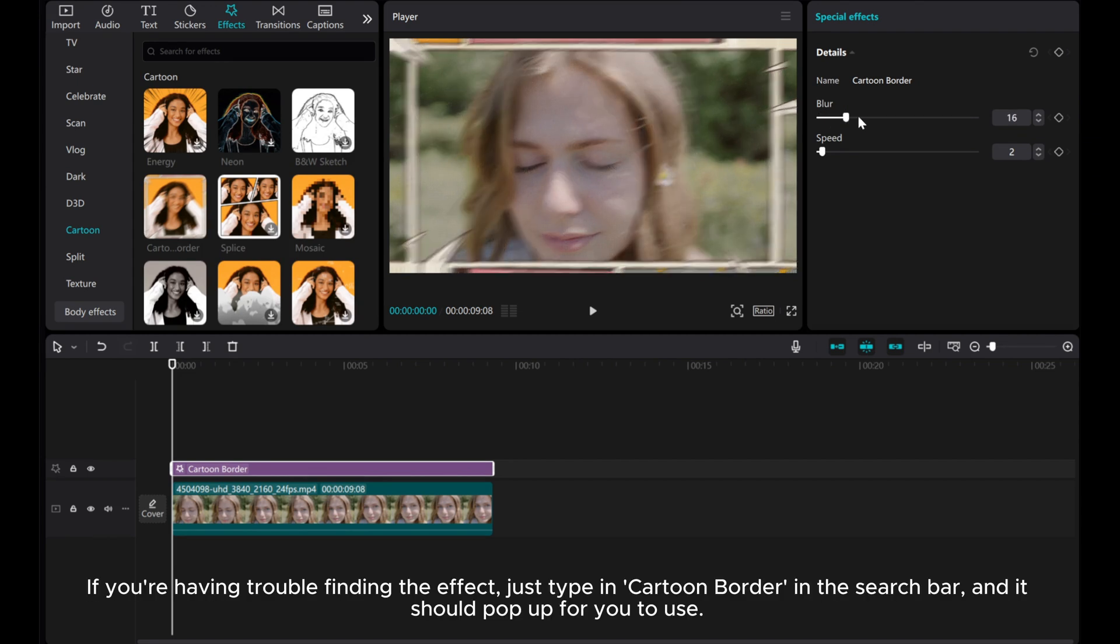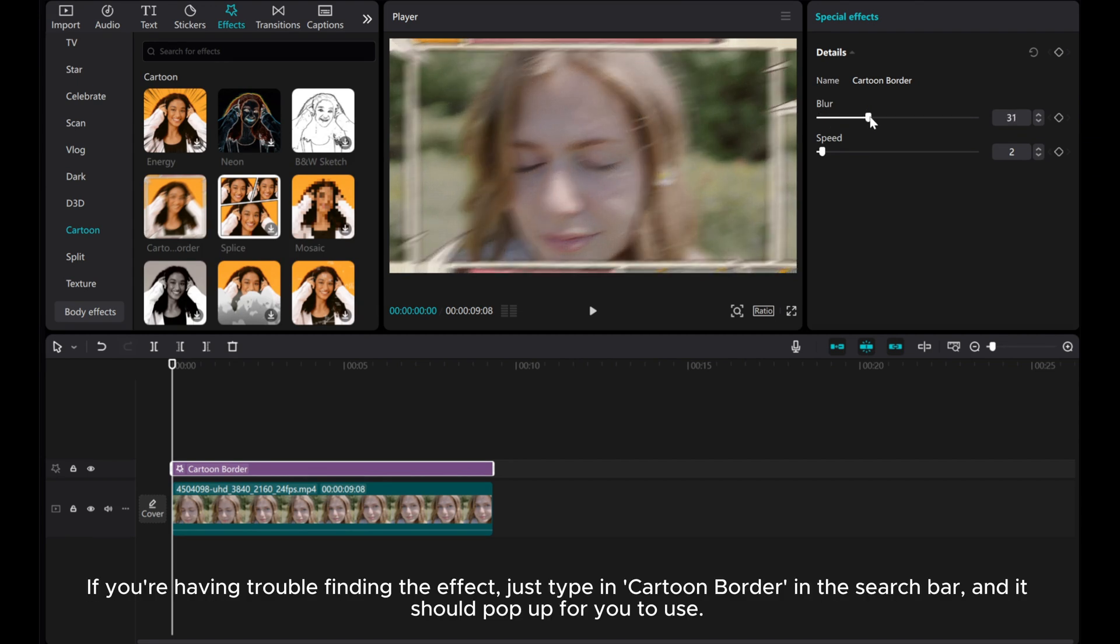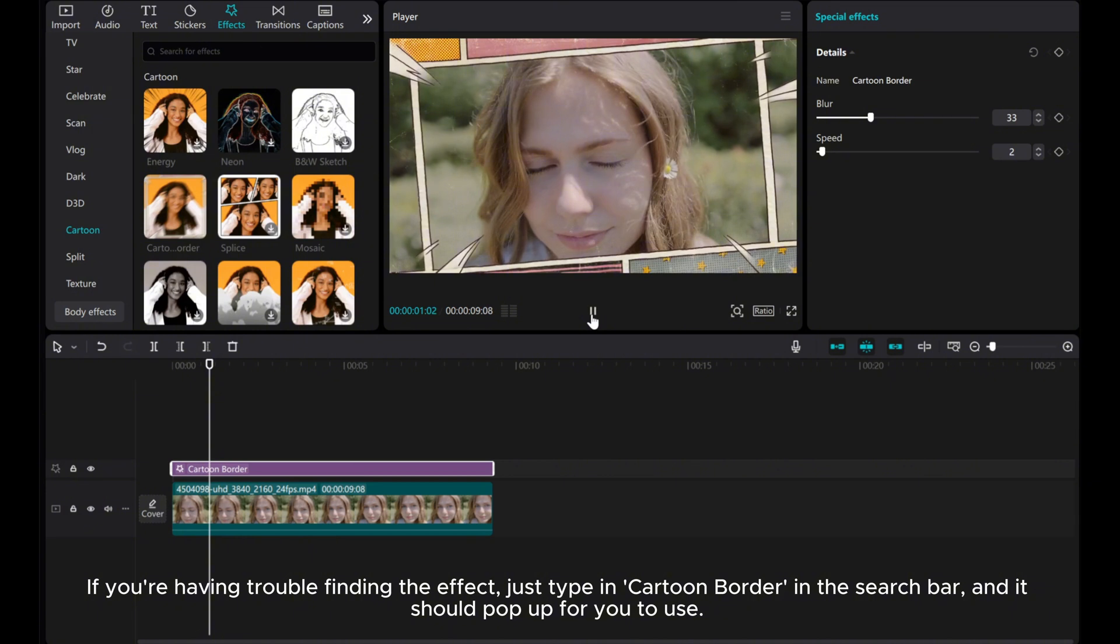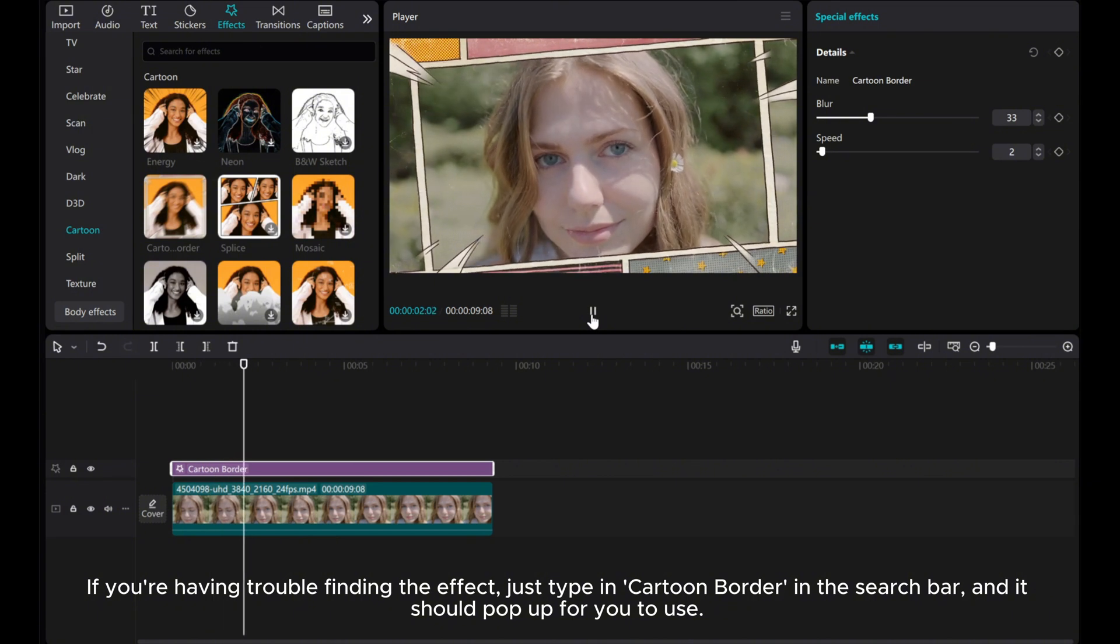If you're having trouble finding the effect, just type in Cartoon Border in the search bar and it should pop up for you to use.